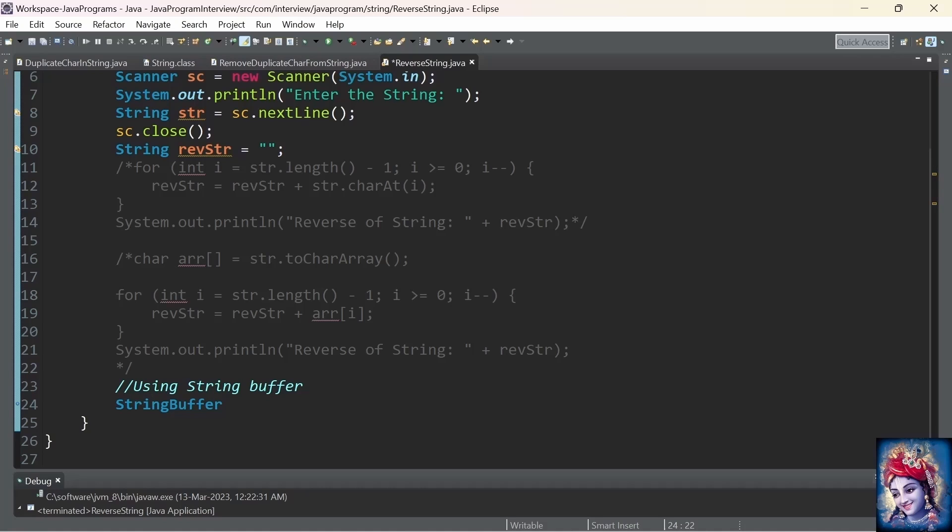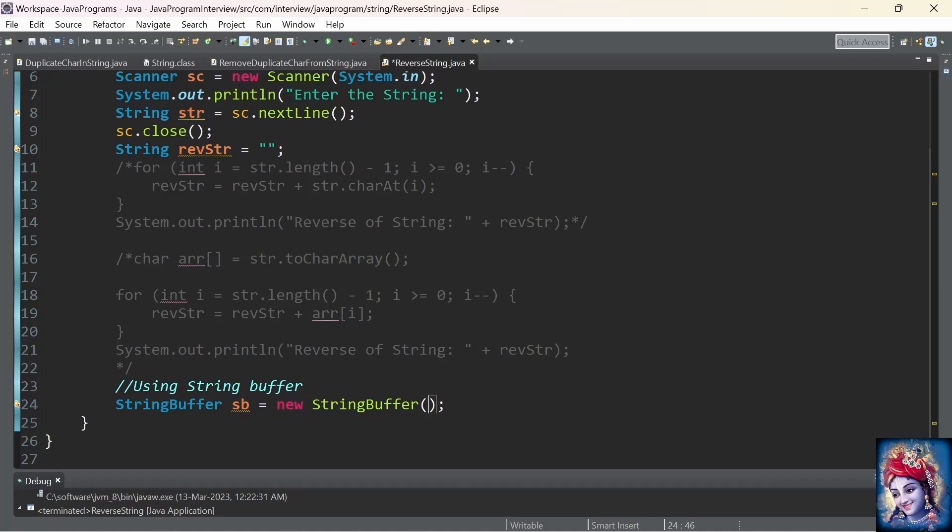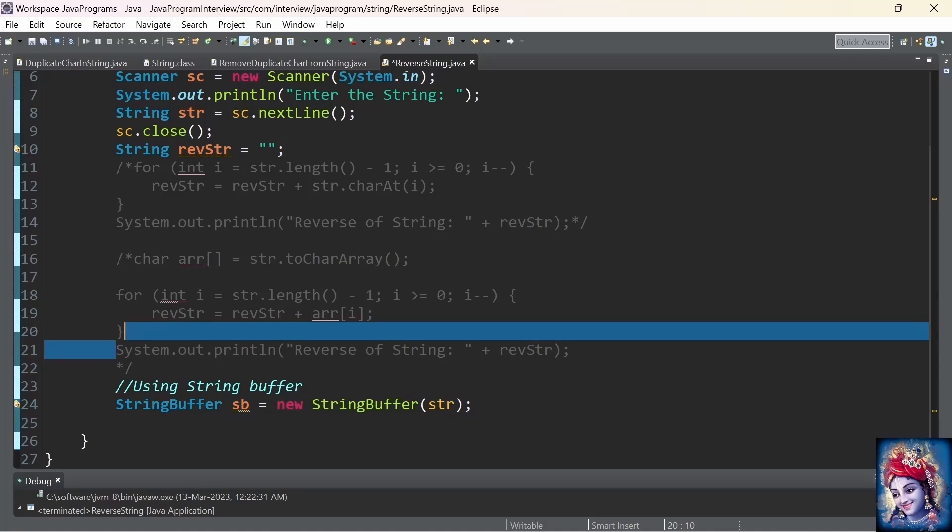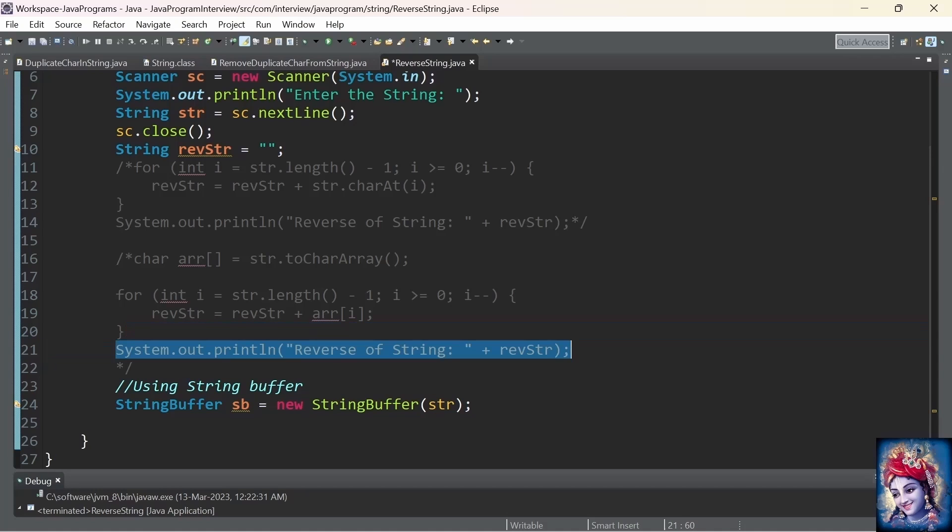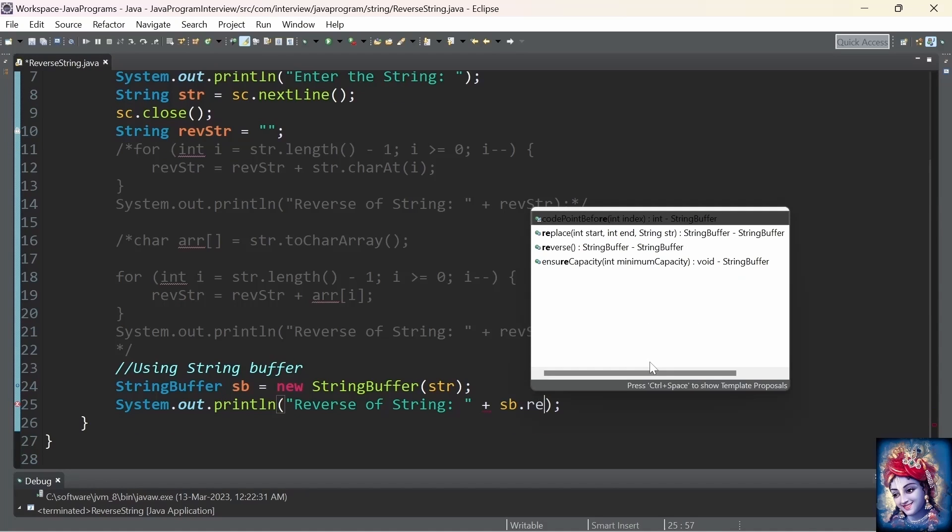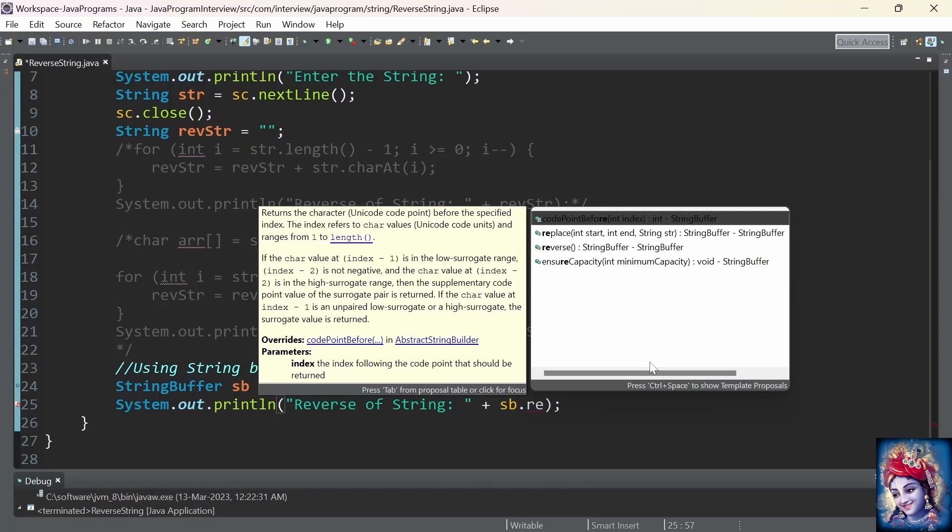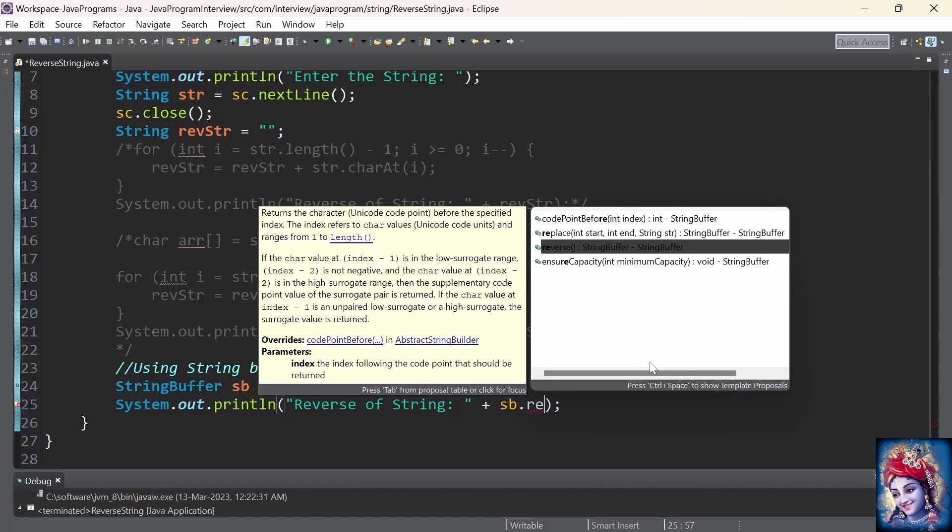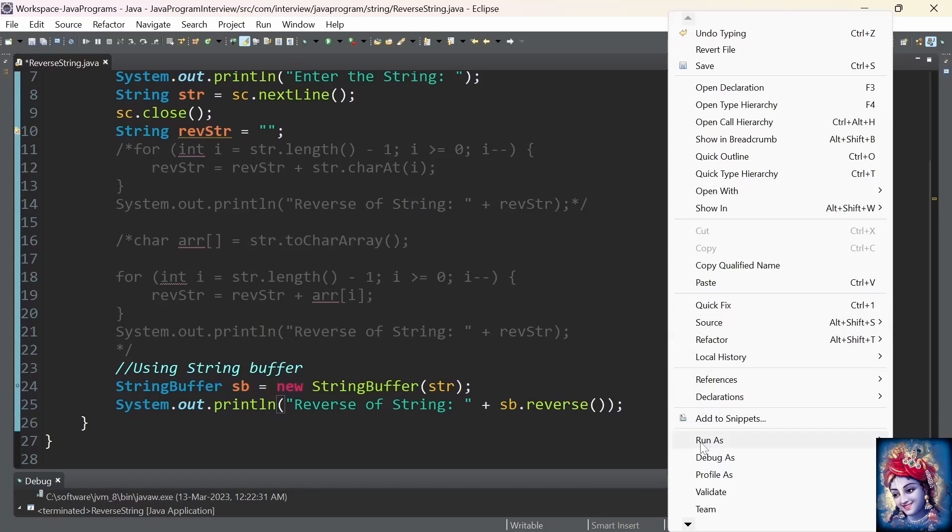Now, implement the reverse of a string using a StringBuffer class in Java. For that, we need to create an object of StringBuffer: StringBuffer sb equals new StringBuffer of string. We pass the original string as an argument. Now, sb is holding the value of the original string. We use the inbuilt method in StringBuffer called reverse. Then, sb.reverse will give the reverse of a string. We directly print that output to the console using System.out.println.